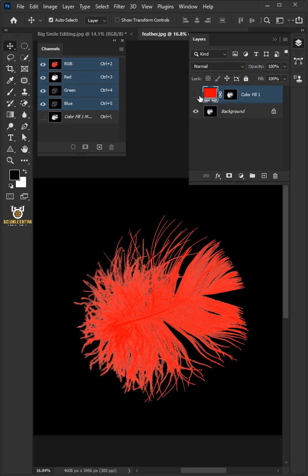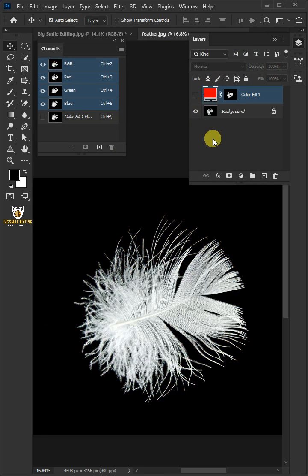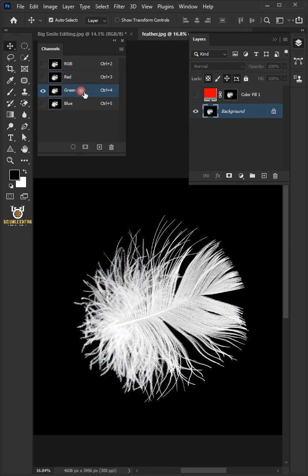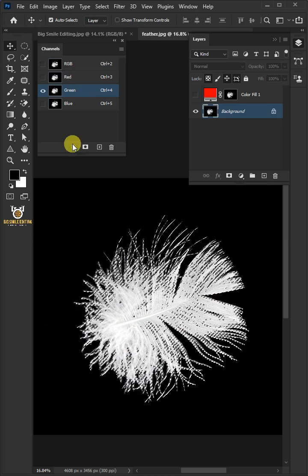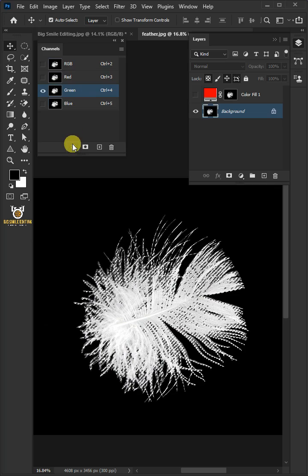Disable the color fill layer and then select the background. Now select the green channel and click on the load channel icon to make a selection.